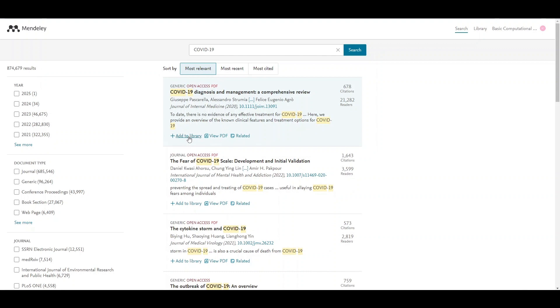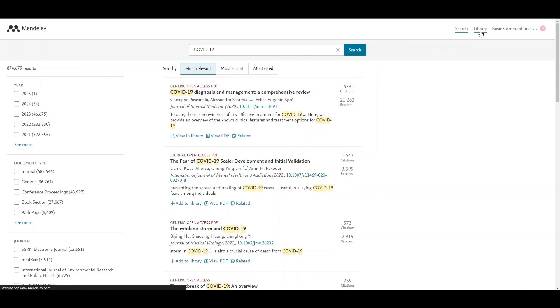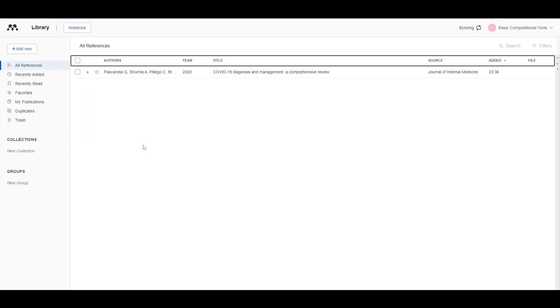You can add these articles to your library by clicking on the button, and you can also view PDFs for open access documents. Then you can look at your library and you will see that these documents have been added to your library.